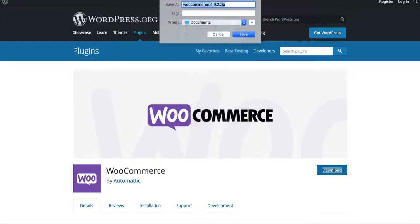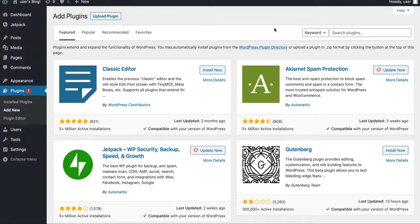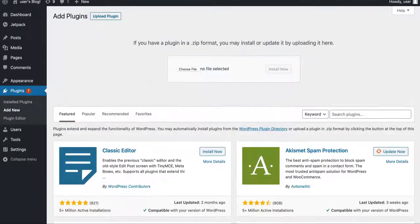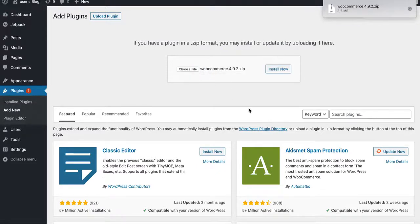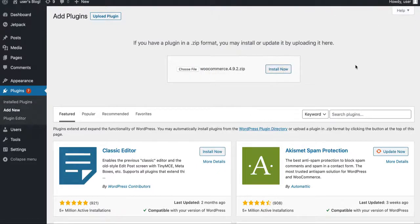Moving on to your WordPress account, find the plugins section and add a new one. Click upload plugin and upload the one you have just saved. Click install now and then activate it.